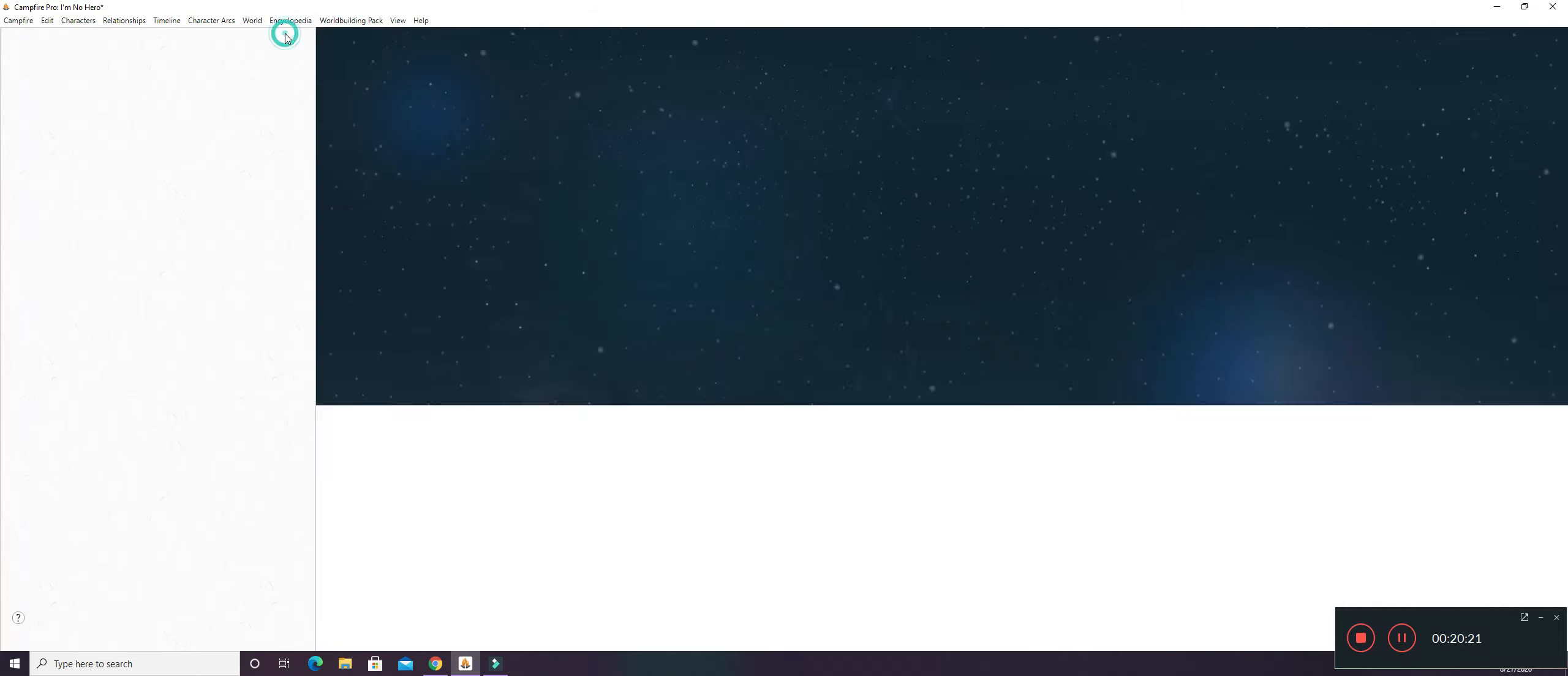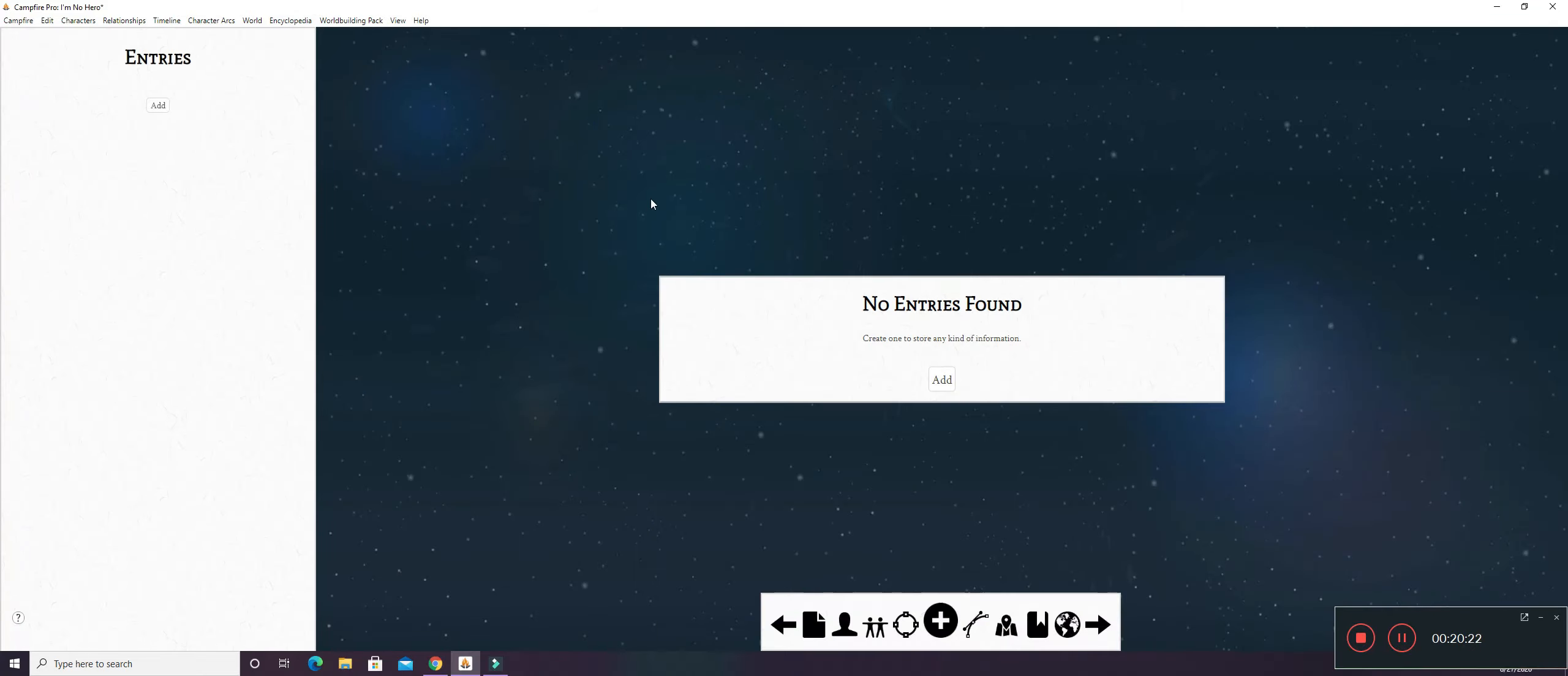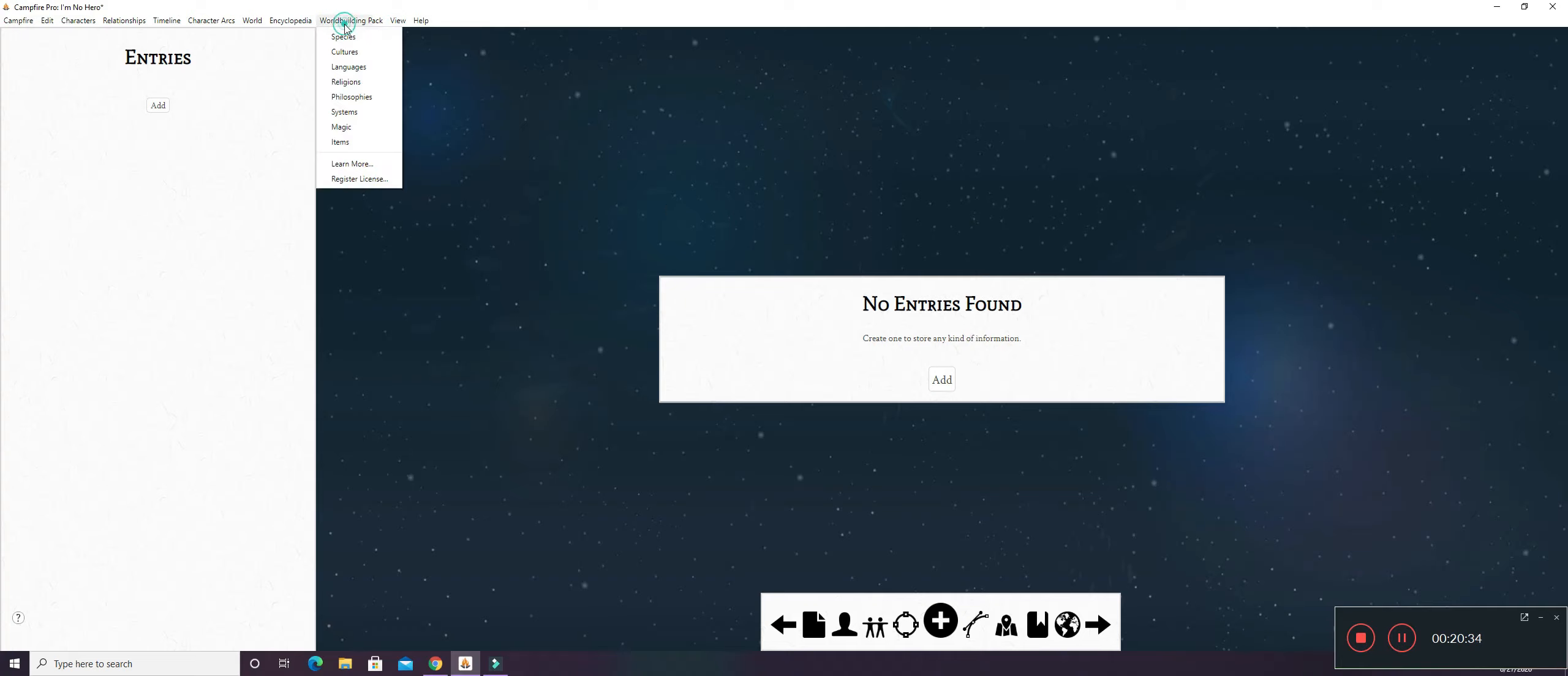You do have an Encyclopedia. I have some words and phrases that are very common in this world. Food that's common in this world. Not anywhere else. That I'll be putting in here. And then, of course, you have the World Building Pack. Where you can put Species, Cultures, Languages, Religions, Philosophy, Systems, Magic, and Items in here as well. So yeah.